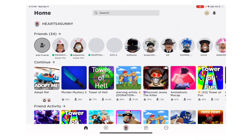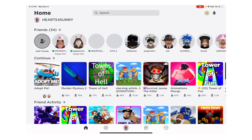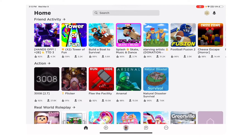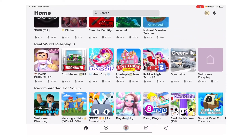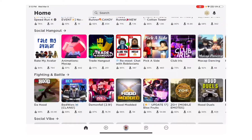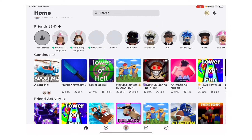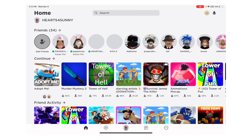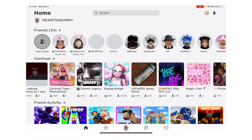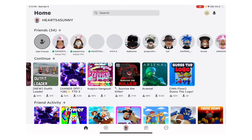First things first, join a game in Roblox — record a game or something. I record on mobile, but you can record on computer as well. Sometimes I record on computer. If you're looking for a recording app to use on computer, I recommend OBS Studio — it's all free and very easy to use.